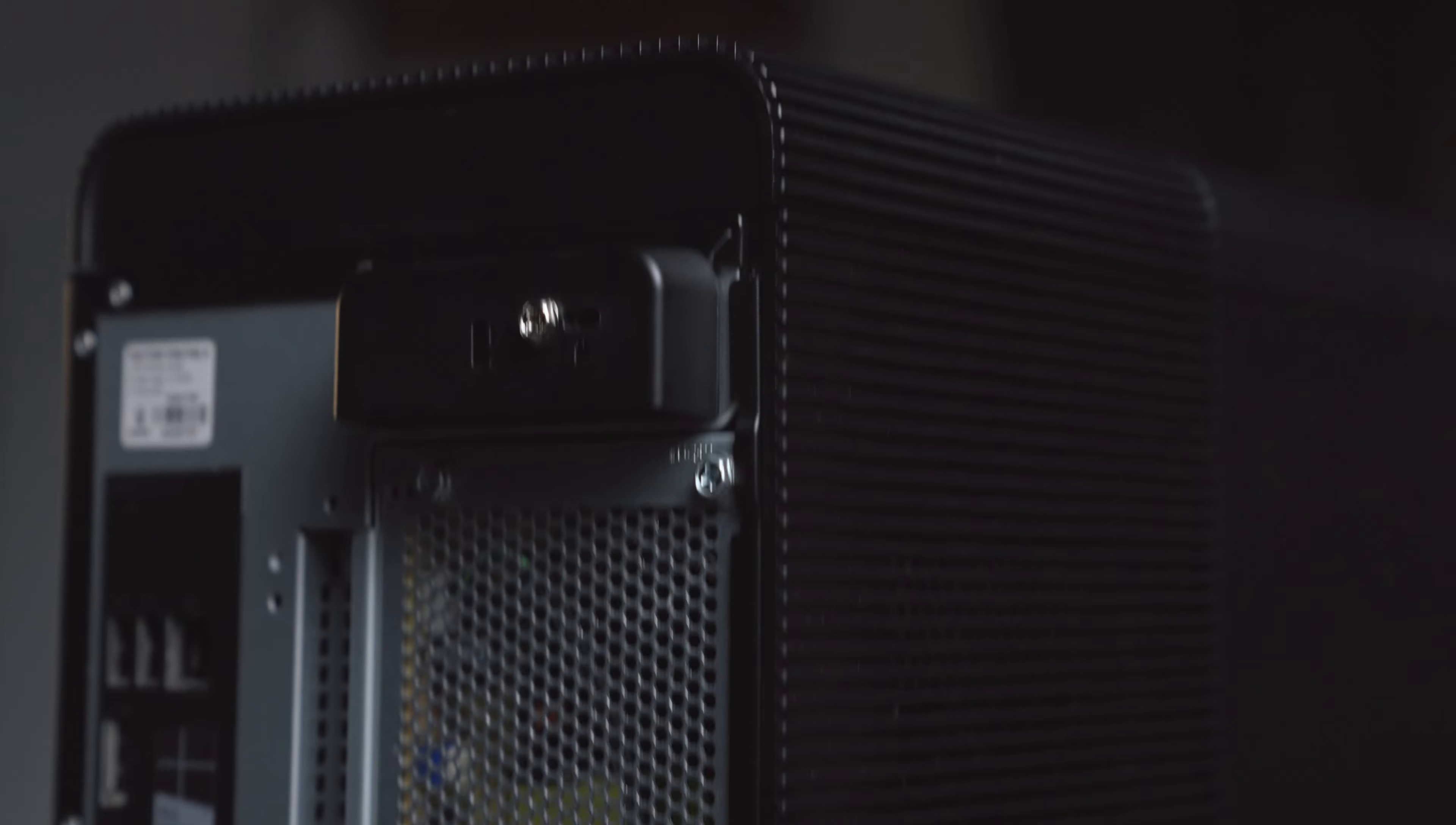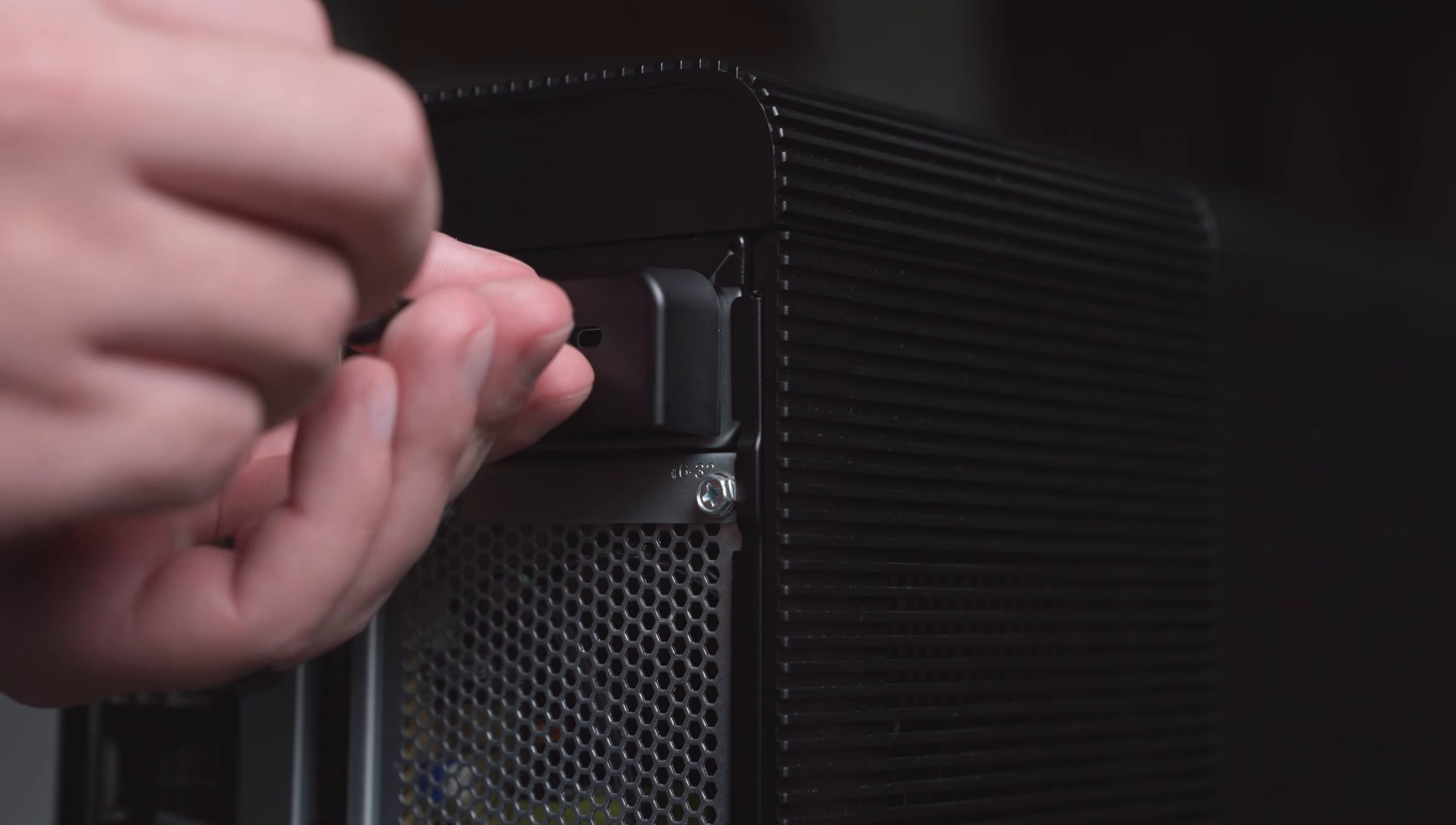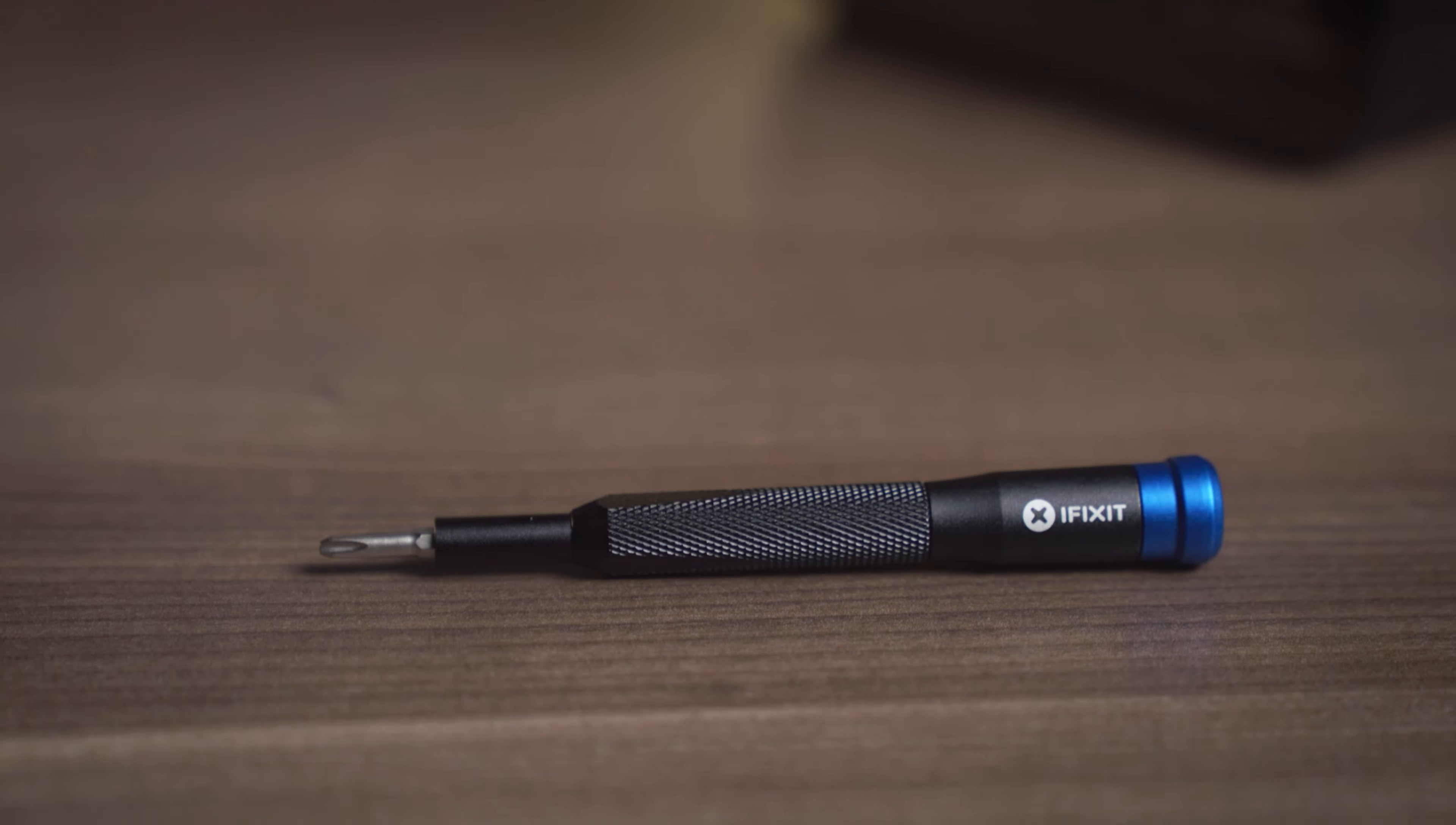In many cases you won't need any tools because several computer manufacturers have switched to easy-to-remove thumb screws. Otherwise, a simple Phillips head screwdriver is all you'll need.